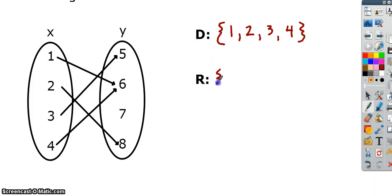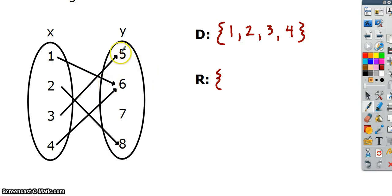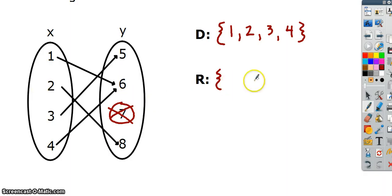For the range, take a look at what's happening. If I plug in 1, I get 6. If I plug in 2, I get 8. If I plug in 3, I get 5. If I plug in 4, I get 6. The range is only the y values produced by plugging in x values from the domain. Even though 5, 6, 7, and 8 are all listed, 7 has no x value pointing to it, so 7 is not in our range. Only 5, 6, and 8 are in the range.